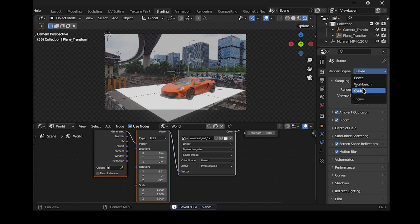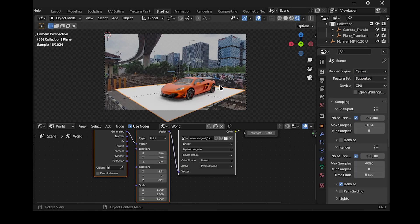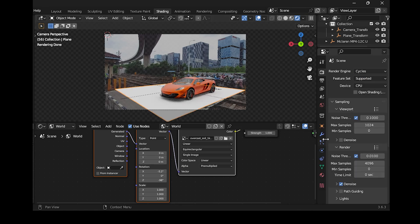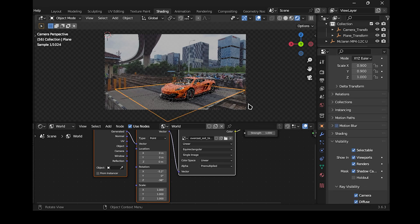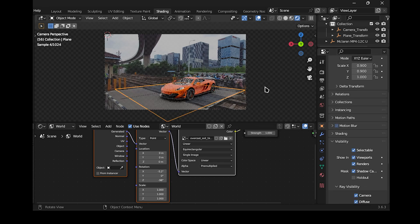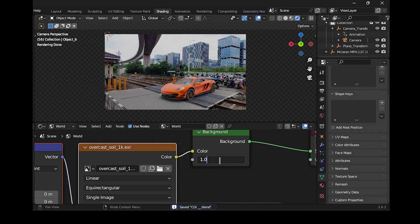Switch the render mode from EEVEE to Cycles. Select the plane, then navigate to Object Properties and enable Shadow Catcher. Now we have a cool car shadow. You can also adjust the strength of the HDRI — I'll set it to 0.5.